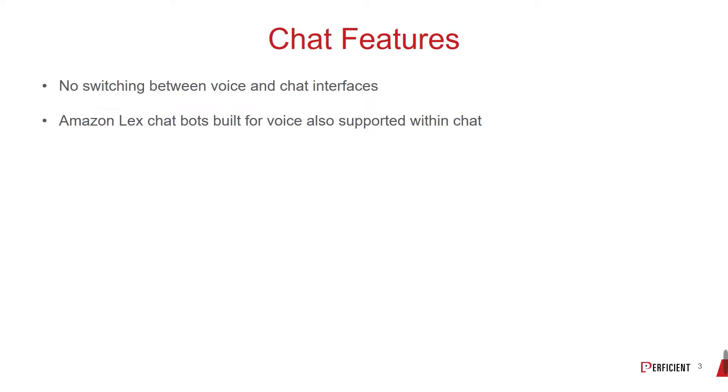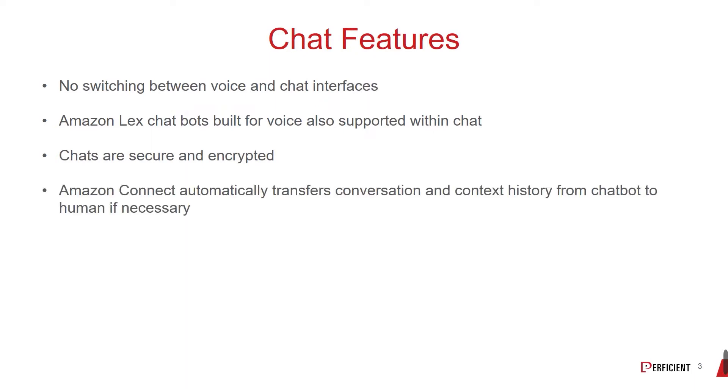The Amazon Lex chatbots that were built for voice are also supported within chat. Chats are secure and encrypted. If a chat that was initially handled by a chatbot needs to be handled by a human agent, Amazon Connect will take care of transferring the conversation history and any associated context. No coding required.